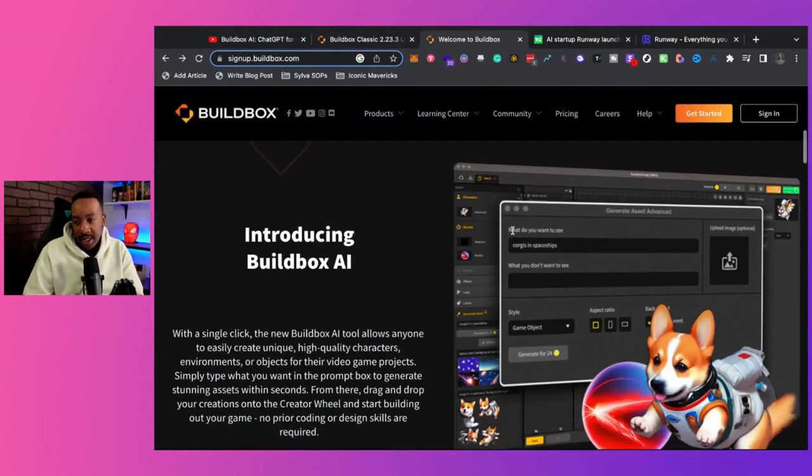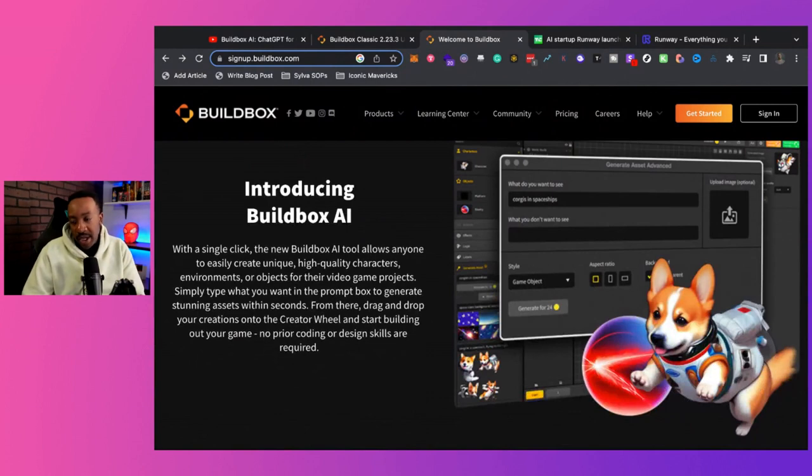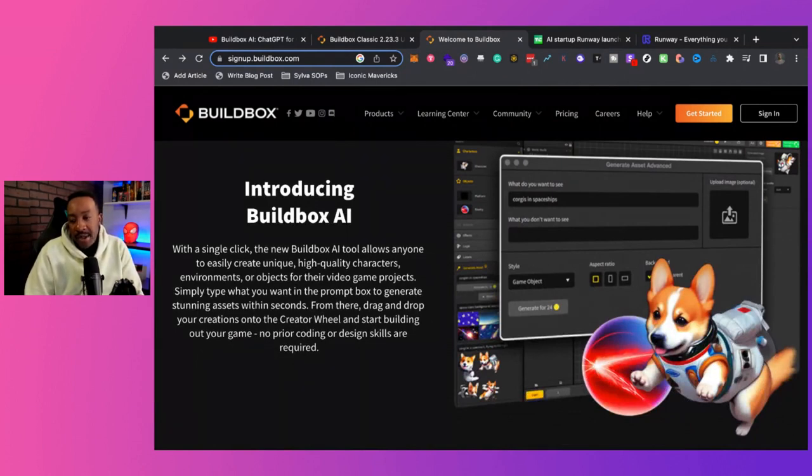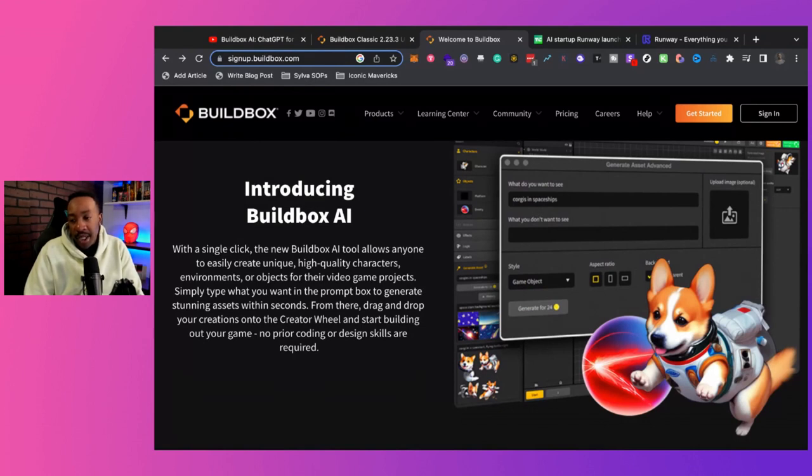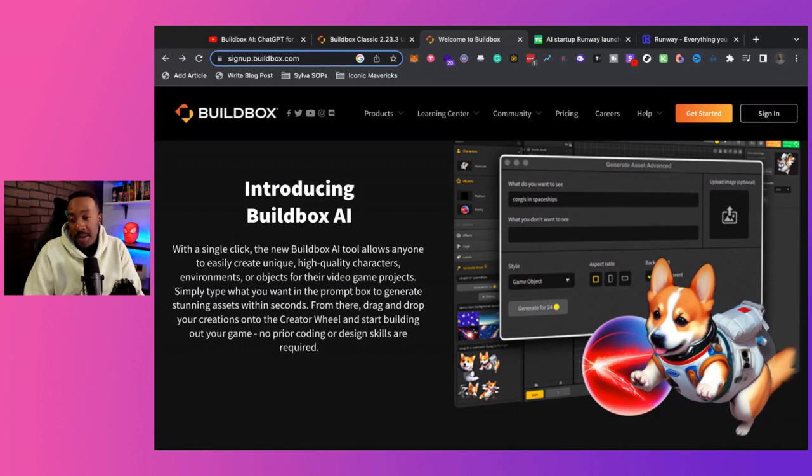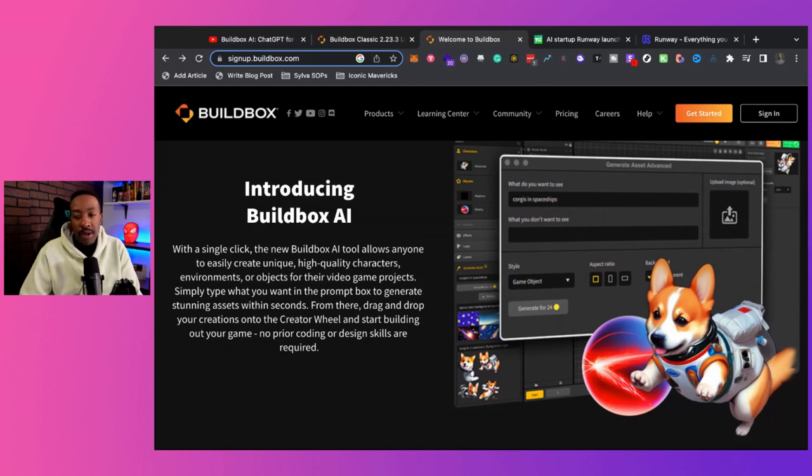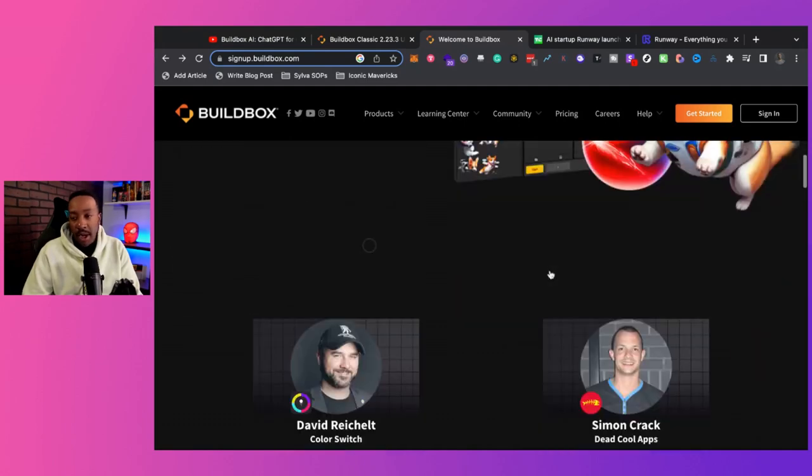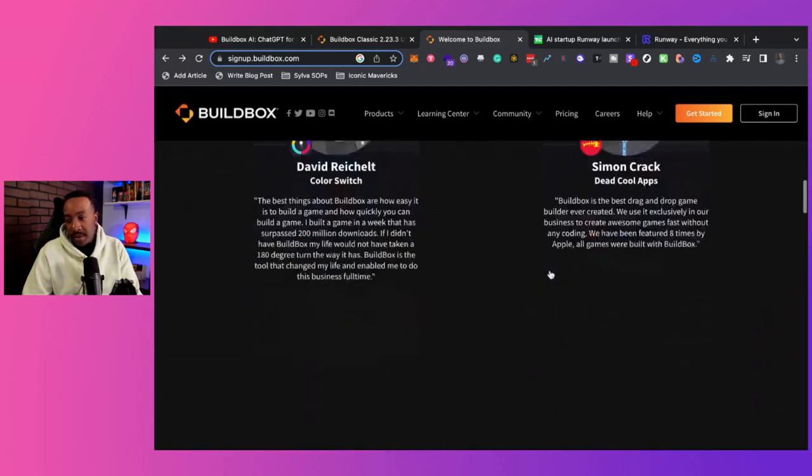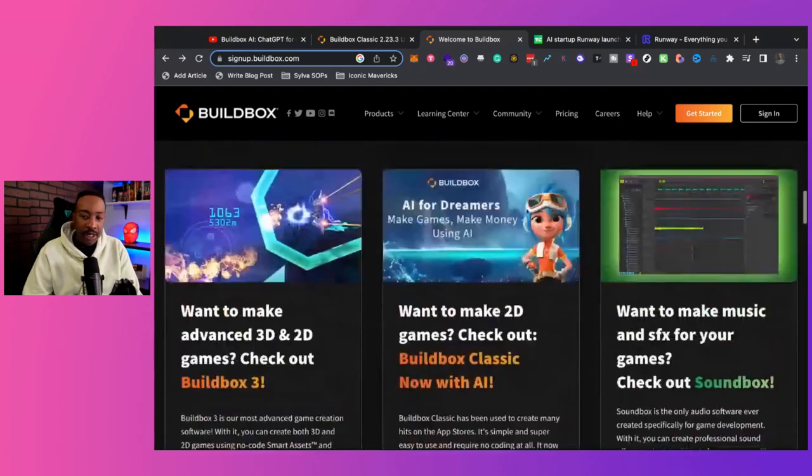So let's get some more details right here. It says, introducing BuildBox AI. With a single click, the new BuildBox AI tool allows anyone to easily create unique, high-quality characters, environments, or objects for their video game projects. Simply type what you want in the prompt box to generate stunning assets within seconds. From there, drag and drop your creations into the creator wheel and start building out your game. No prior coding or design skills are required.